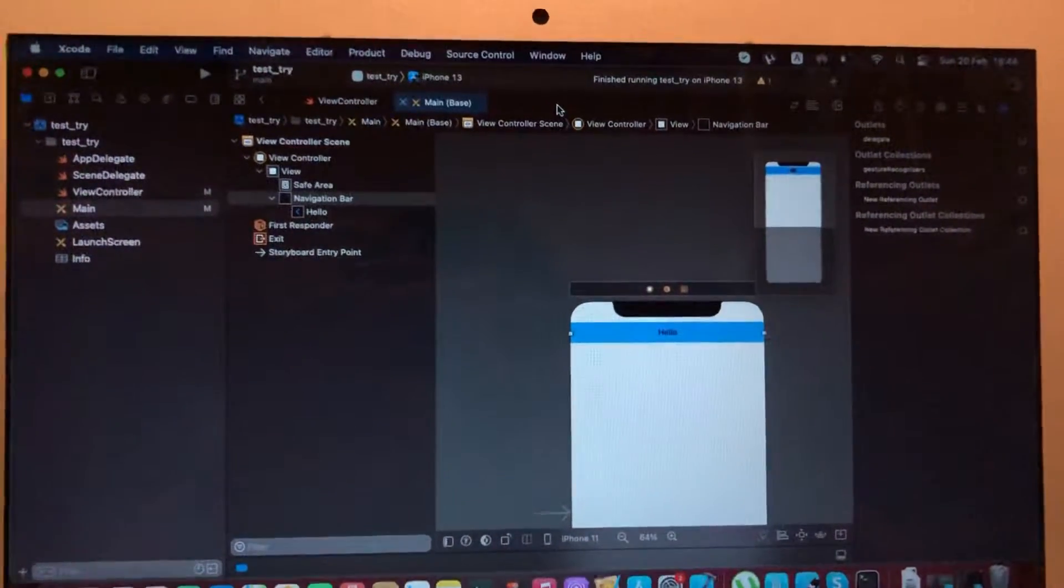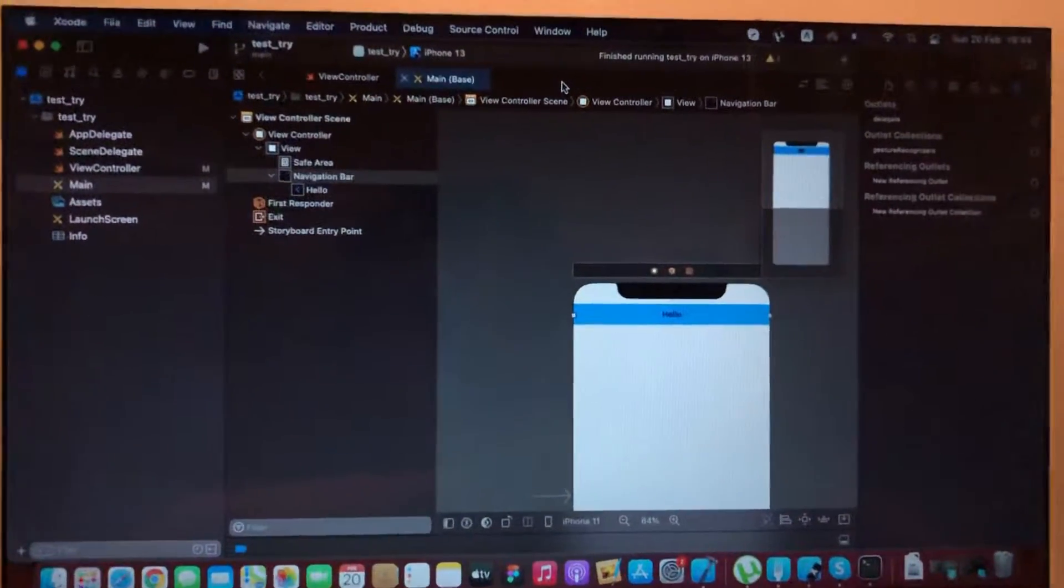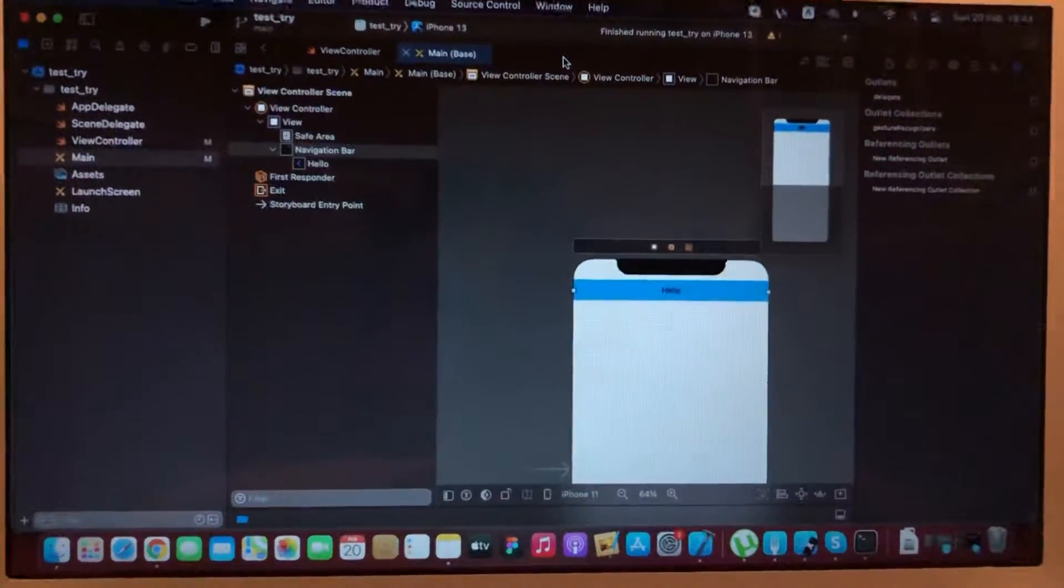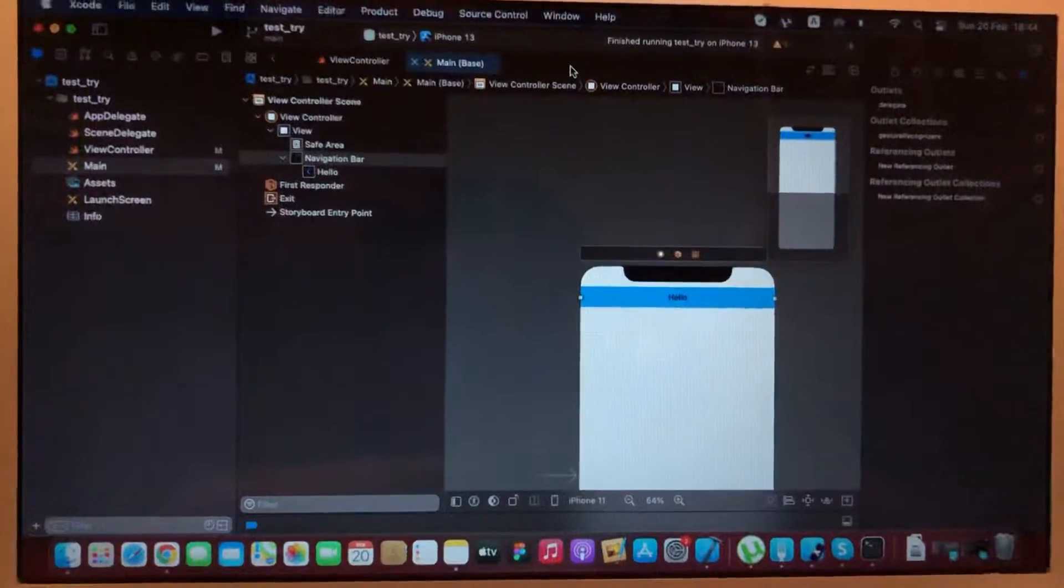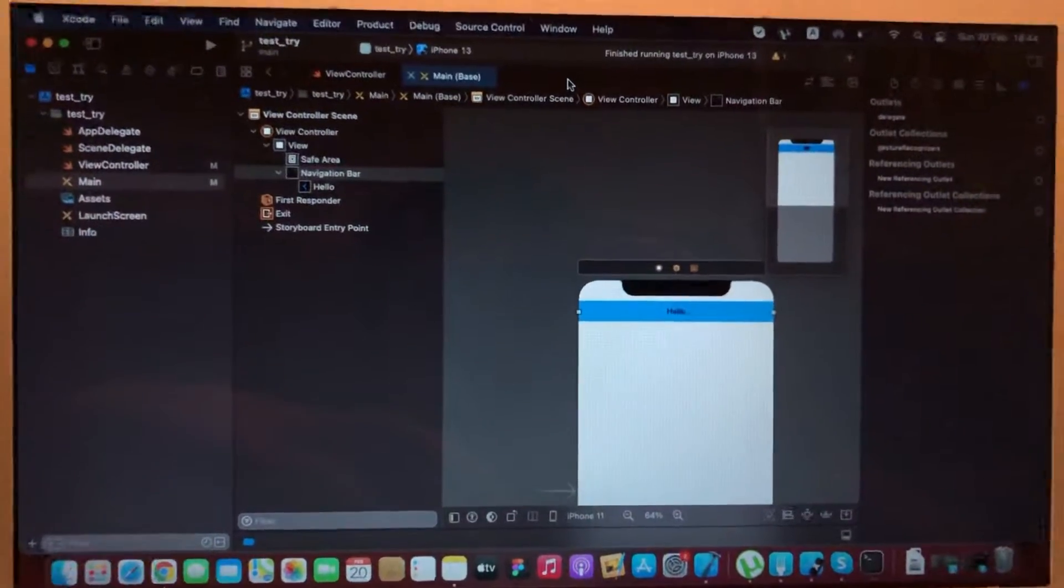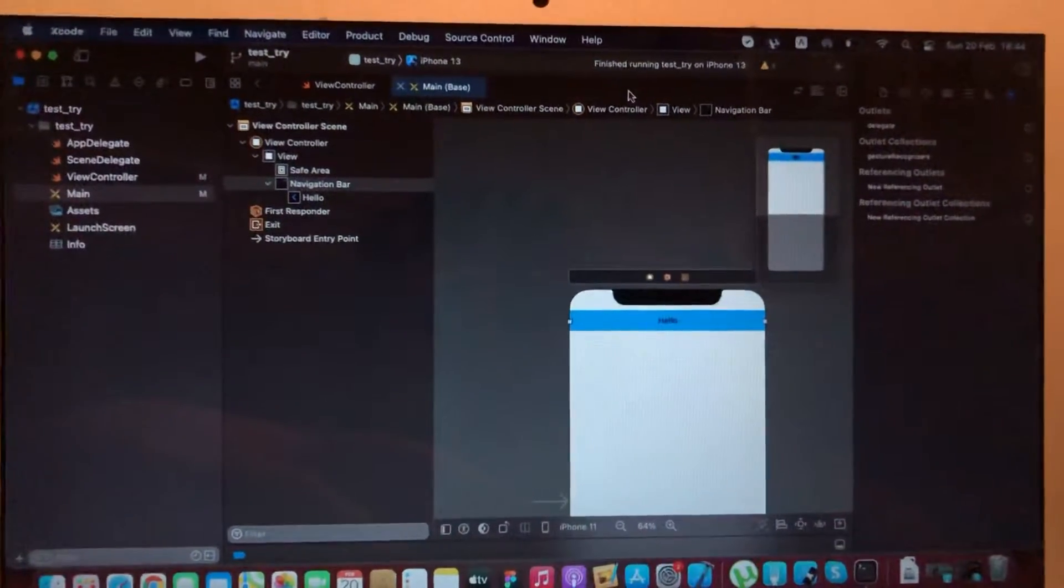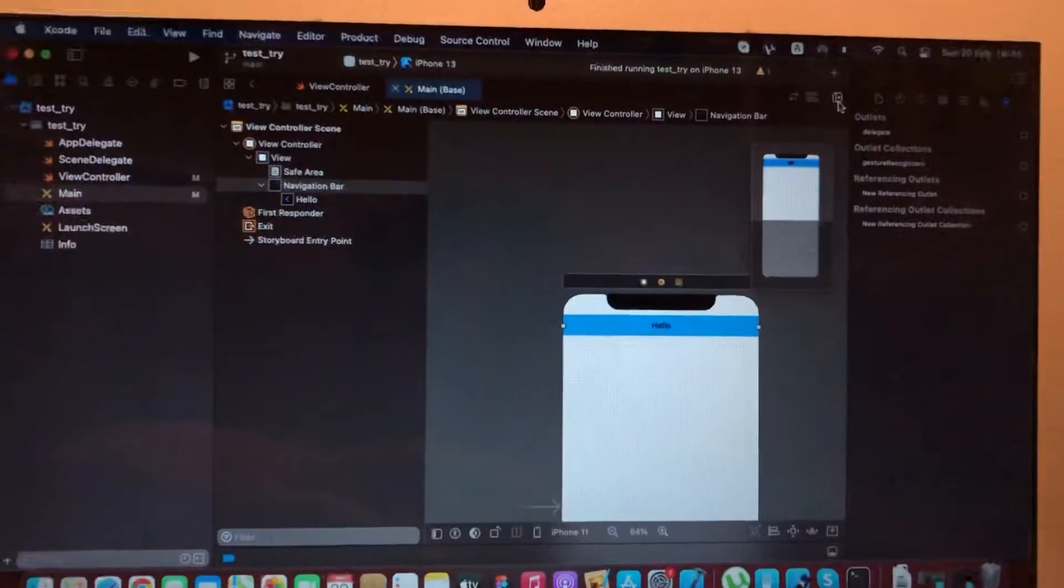Hello dear subscribers, today I will tell you how you can easily connect your navigation bar with your code in Xcode. For doing this, you just need to tap here.